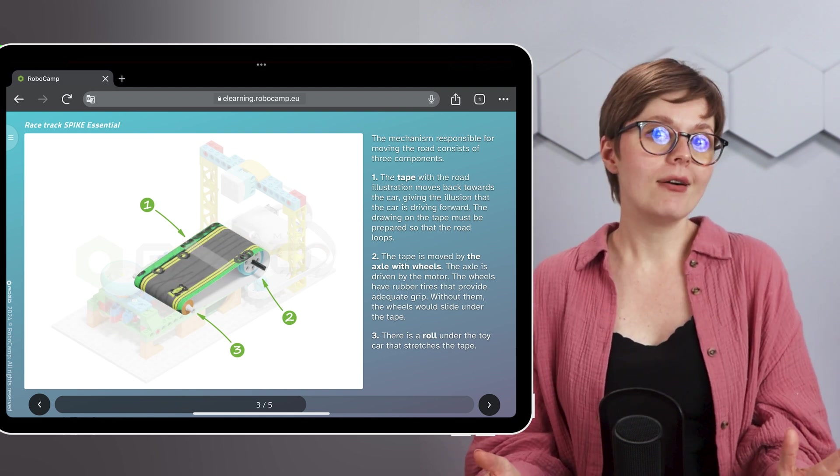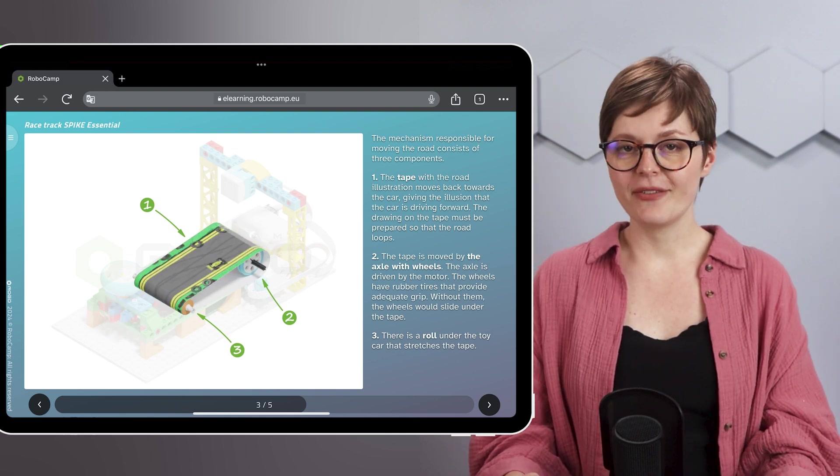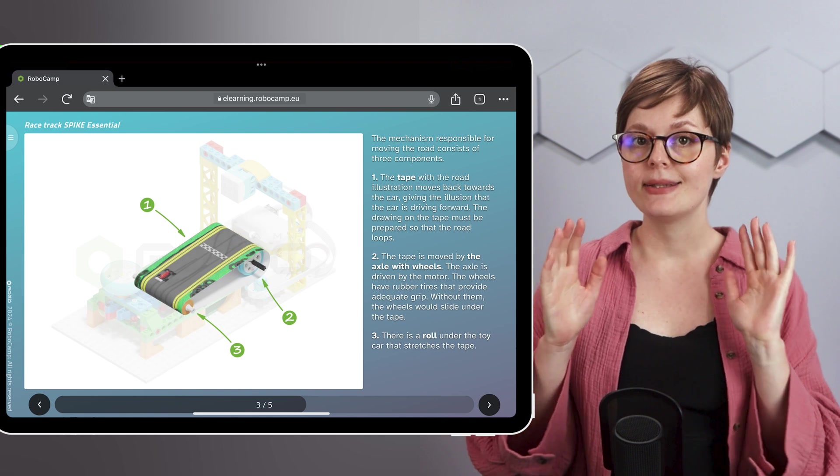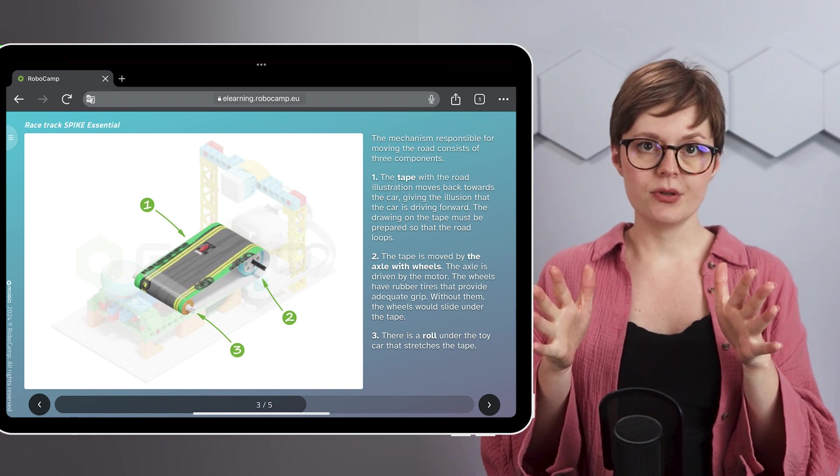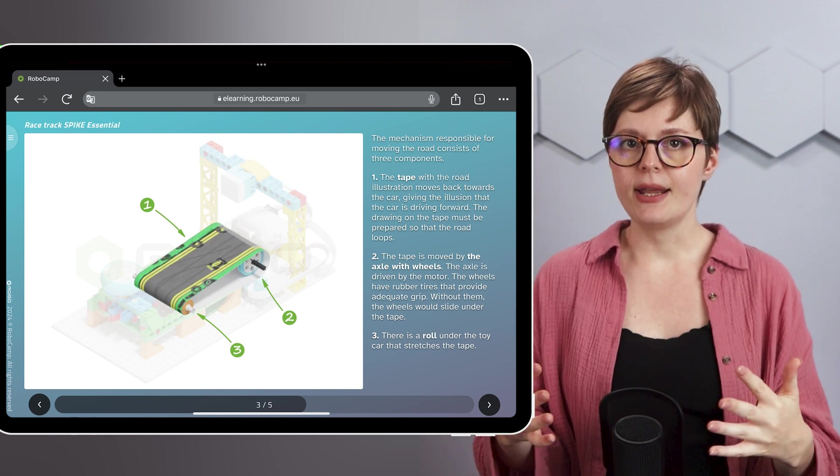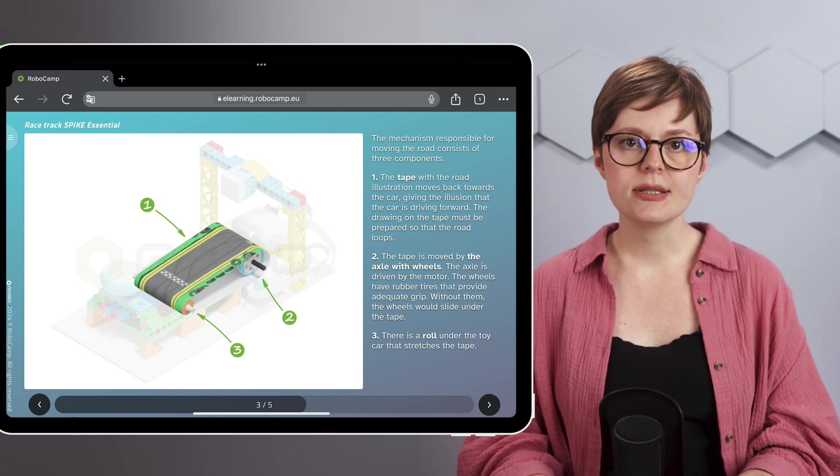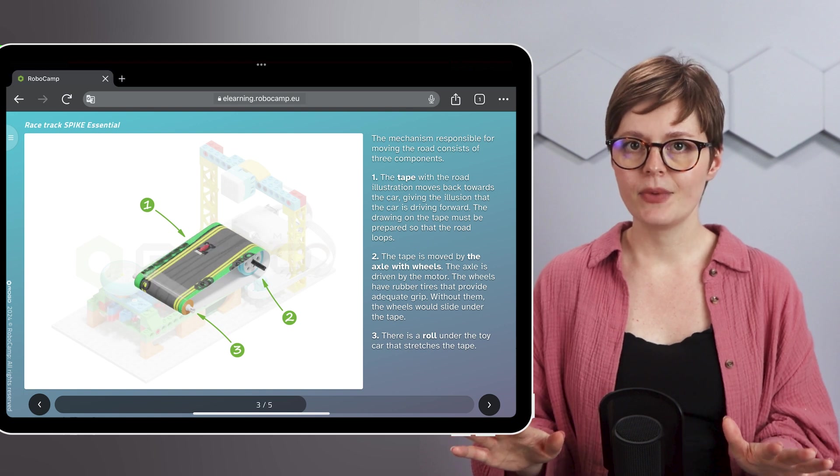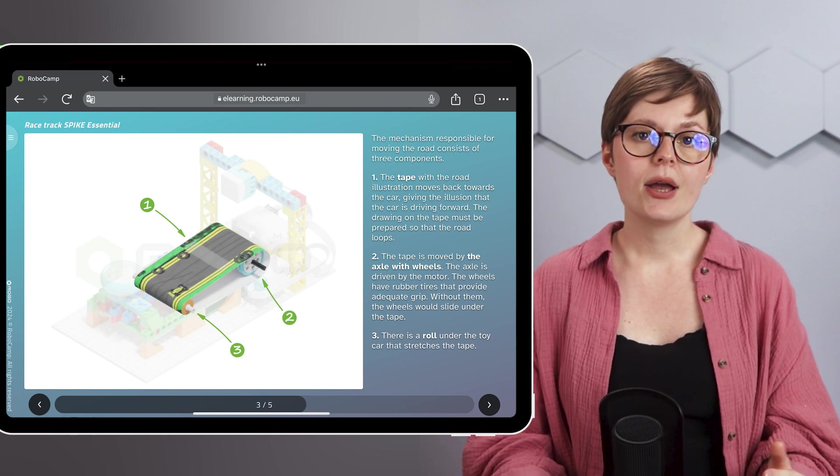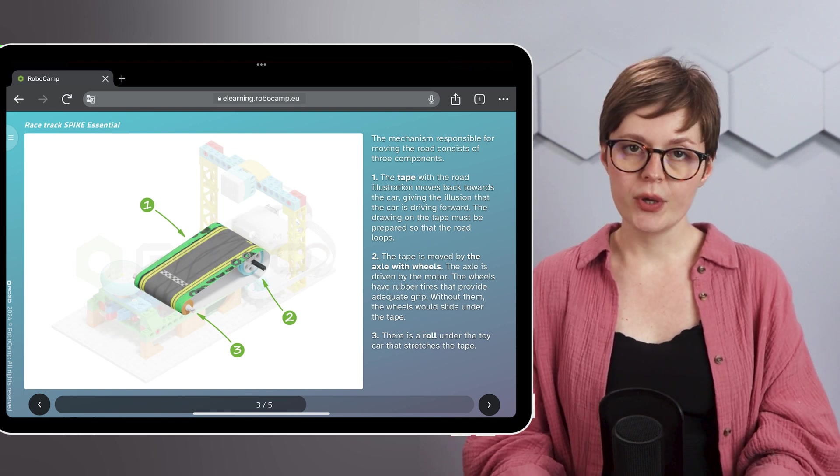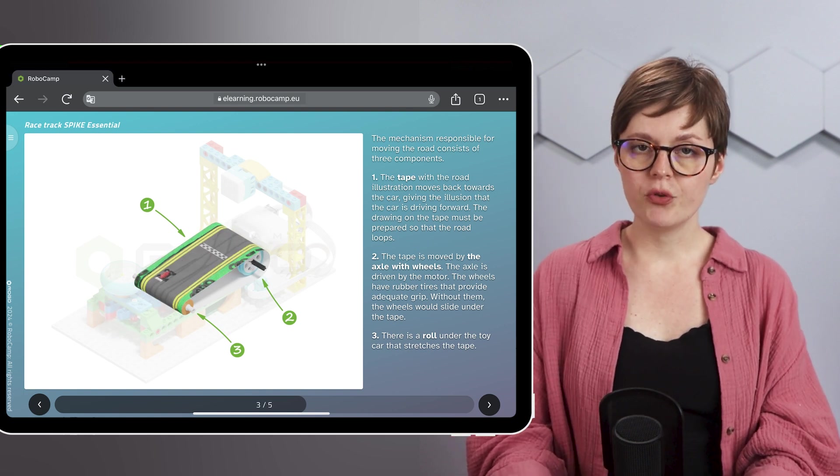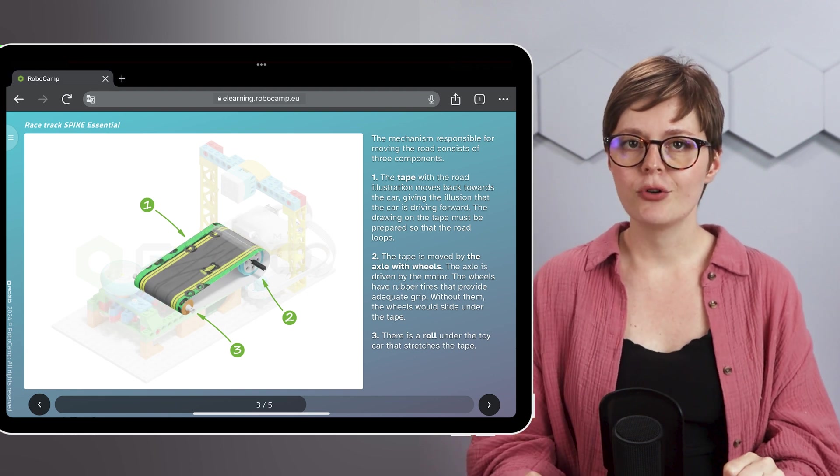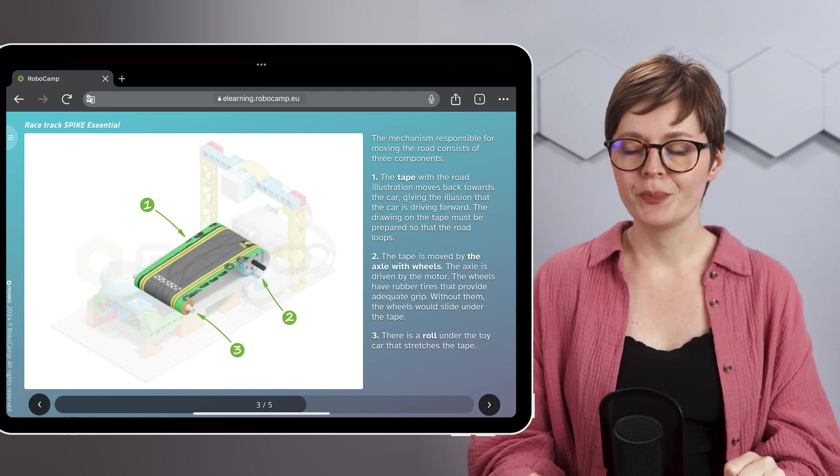To maintain this illusion, the tape movement must be steady, which means that the tape mustn't slide. That's why we've used rubber tires with the wheels. They provide good grip and stop the tape from sliding.